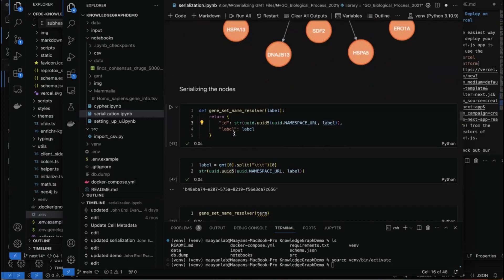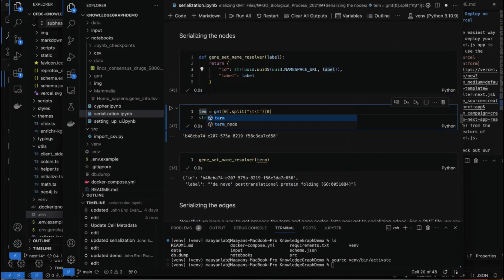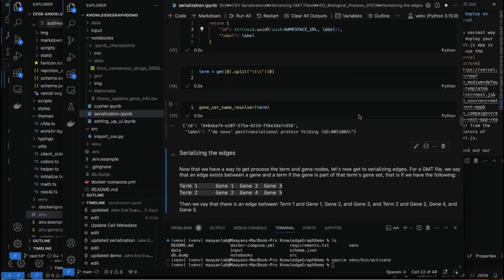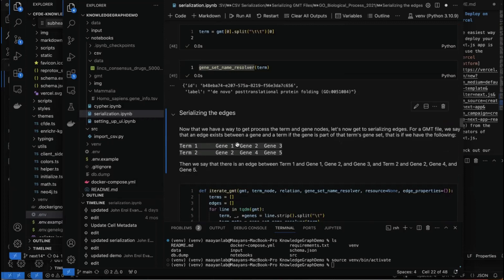If I run GeneSetResolver on a term, it will return the unique ID and the label, which is basically what we need for our serialization.